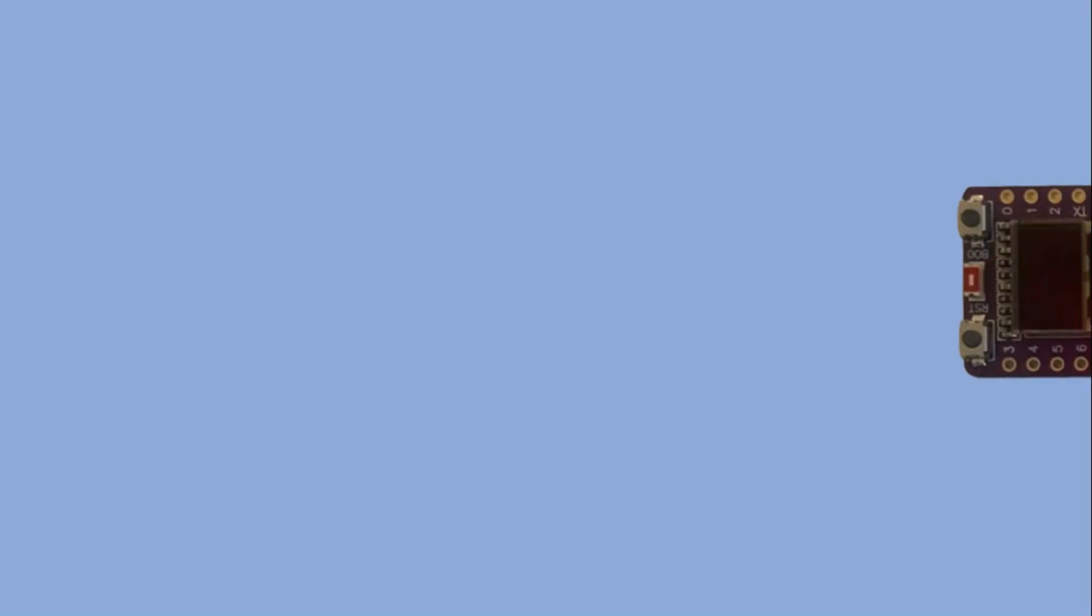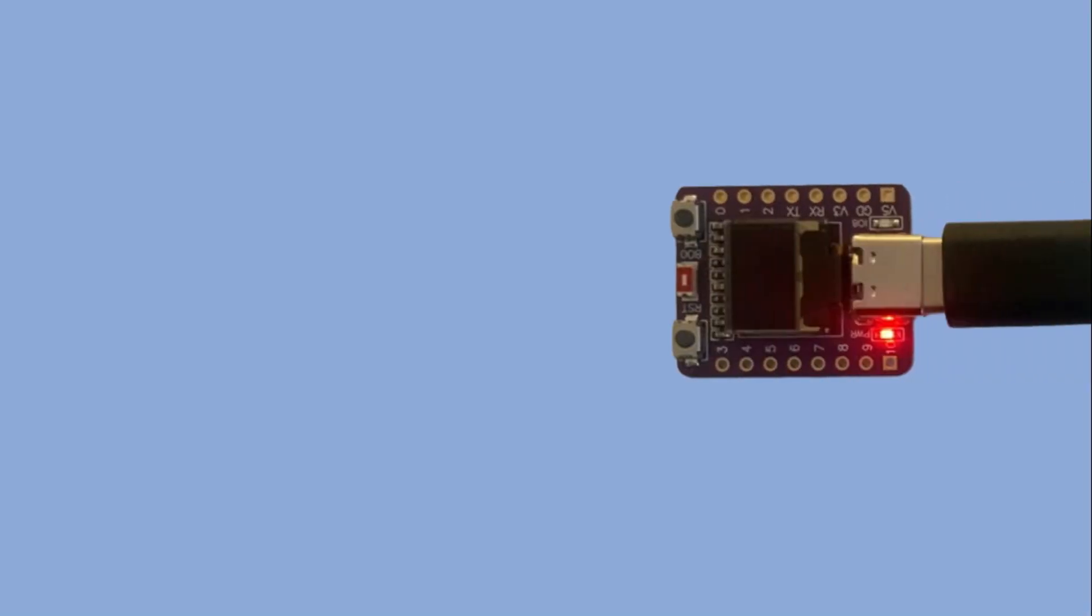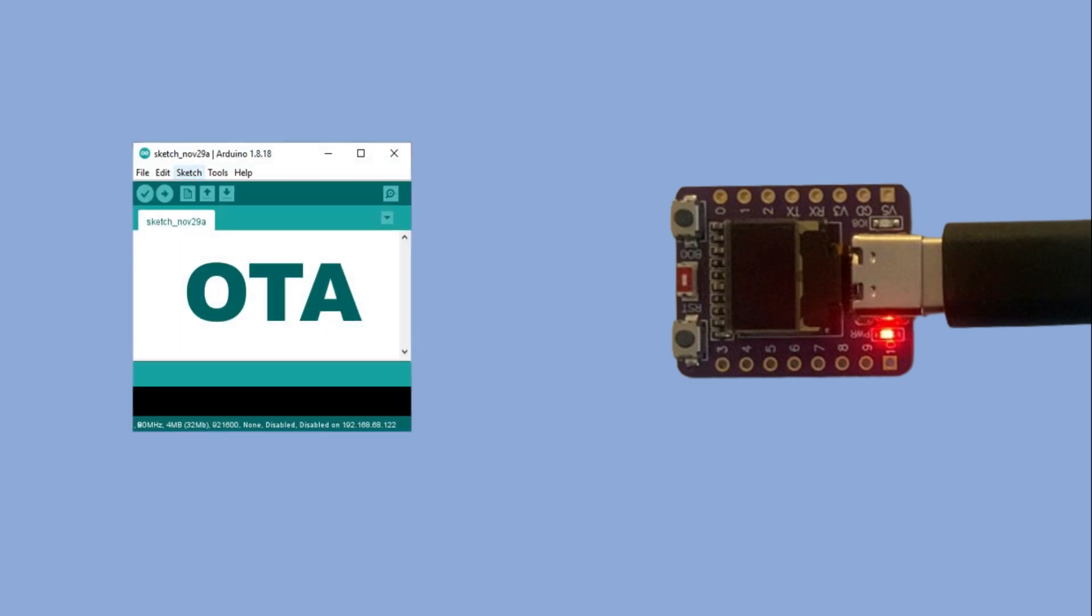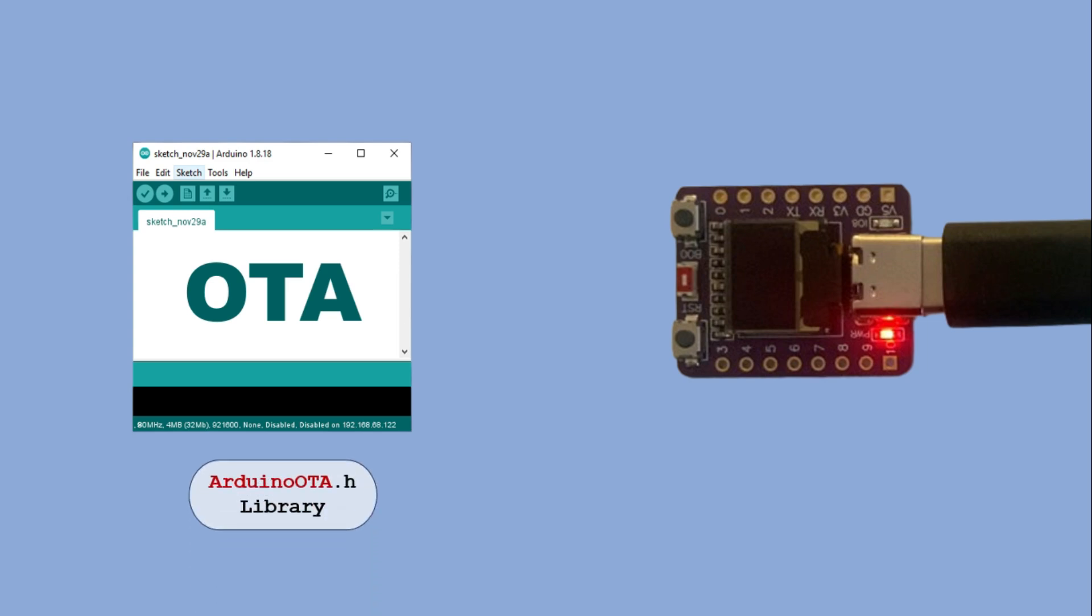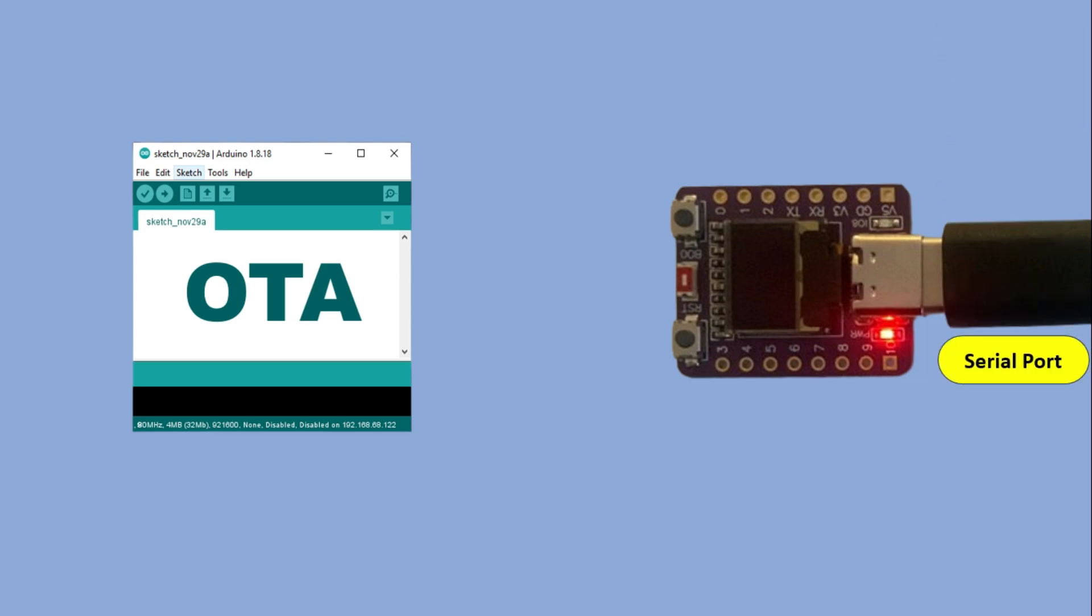To enable OTA over-the-air uploads, we first need to load an OTA initialization sketch. Before we do that we have to install the OTA library in the Arduino IDE. I will include a link to the GitHub page where you can download the zip file for the installation. Right now the ESP32C3 is connected to the PC via USB cable and in the Arduino IDE it appears as a serial port, which you will need to select.